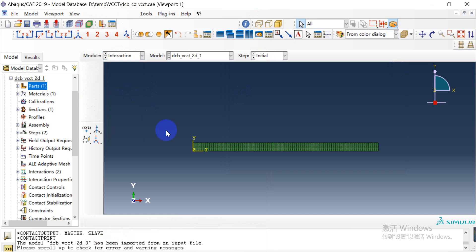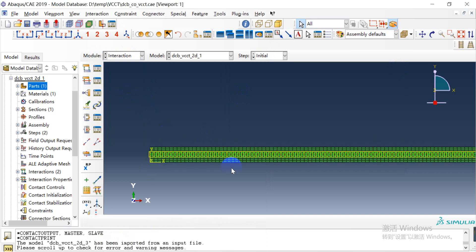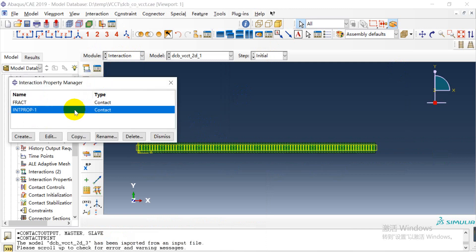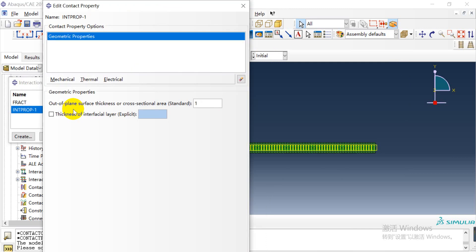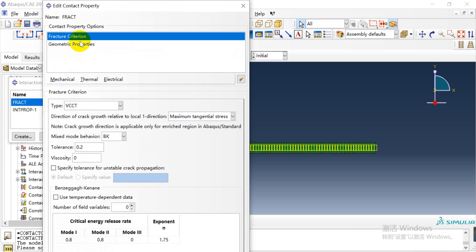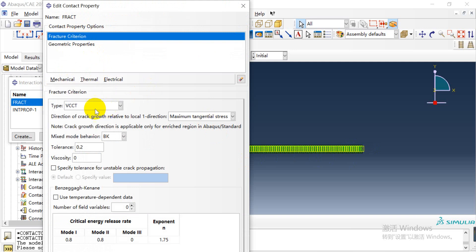In the interaction module, we need to create the VCCT contact property. First, we need to create a property for the bonded nodes. Here we need to define the fracture criteria, and we choose the VCCT type.